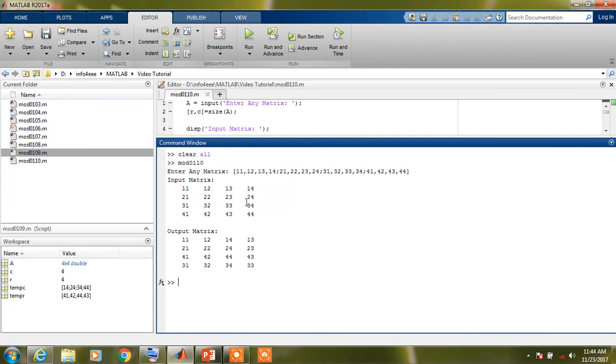This is our input matrix and this is our output matrix. This is the matrix we have given and this is the output matrix which we want from the program.